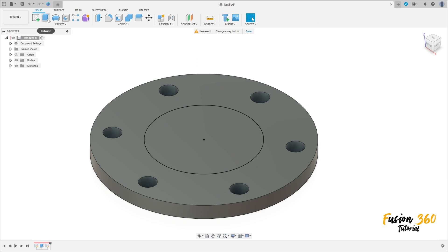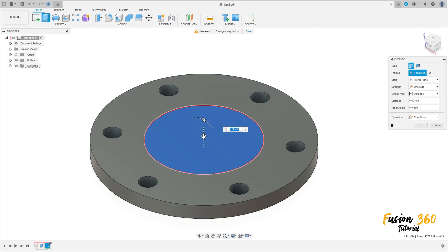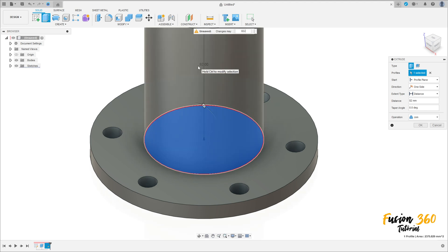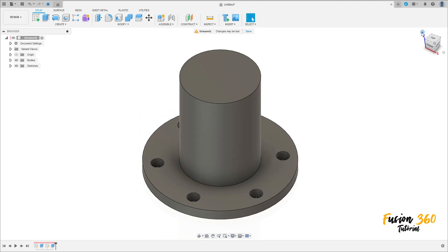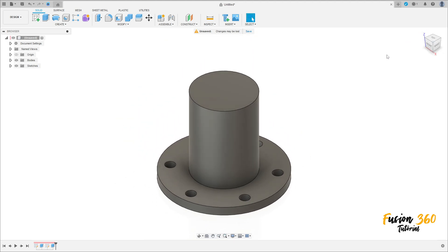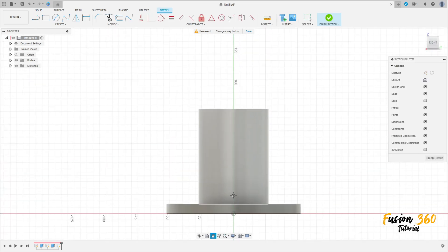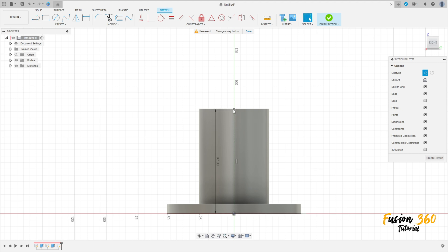Finish the sketch, go to extrude, select this profile here, extrude this 82 millimeters minus 7.5 millimeters and press OK. Now go to create a sketch, select the right plane here. Select the line, construction line, make a construction line here, 82 millimeters of distance.